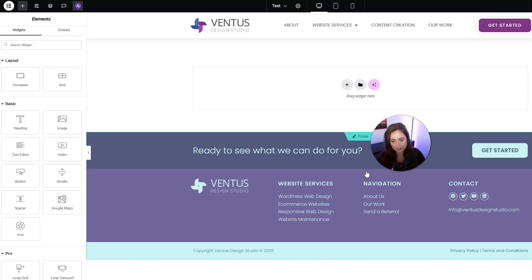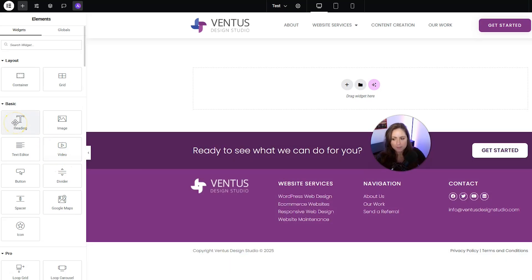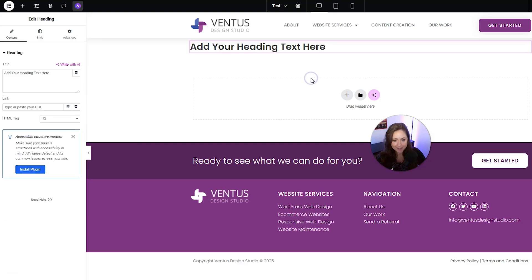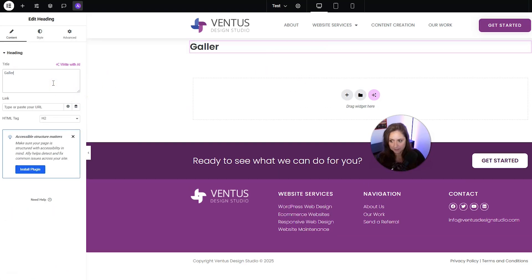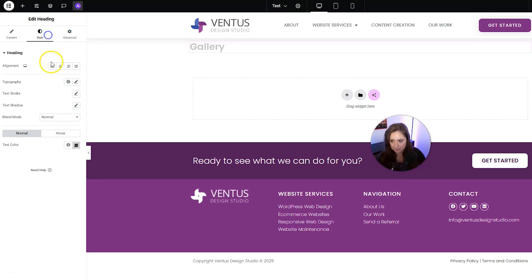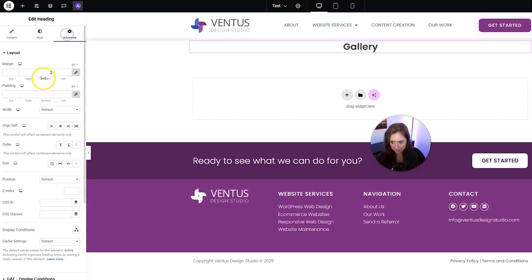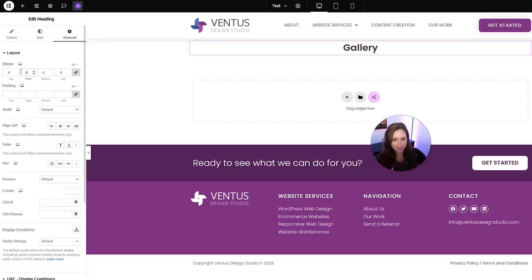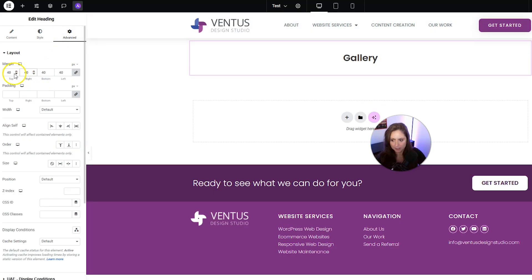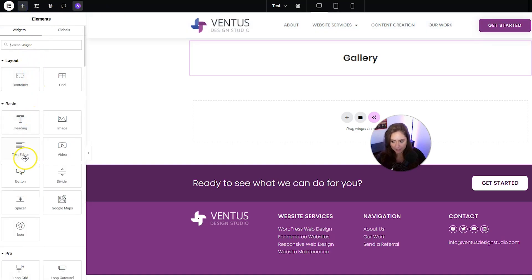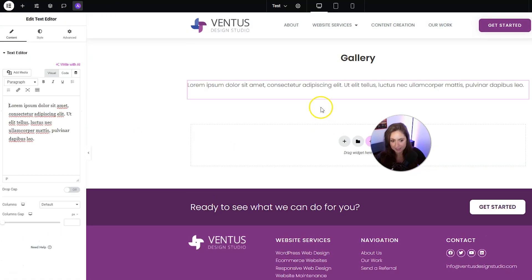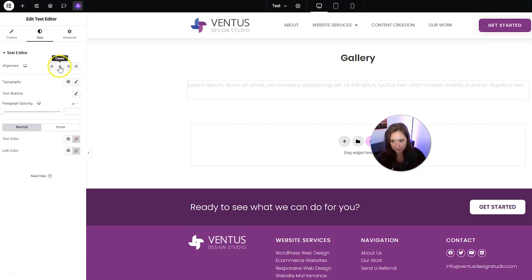So besides the obvious gallery widget we have to add, you also probably want to put a heading that says 'Gallery.' And then we can make this centered and we'll give it some margin around it.